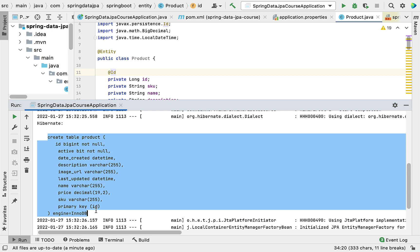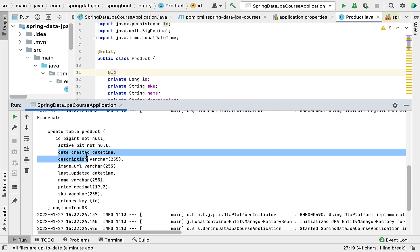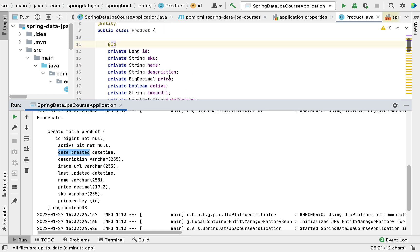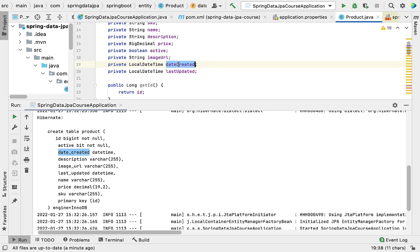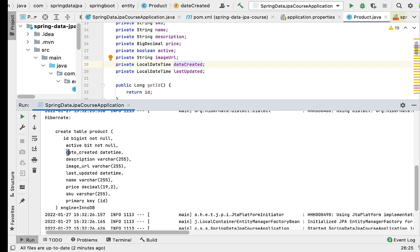In the next lecture we'll see how to use JPA annotations to customize the table structure. By default, Hibernate uses a column naming convention: for example, the field 'dateCreated' becomes the column 'date_created'. Whenever a field has two words, Hibernate inserts an underscore between them, which is a sensible naming convention.